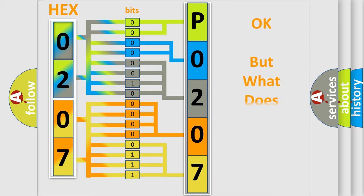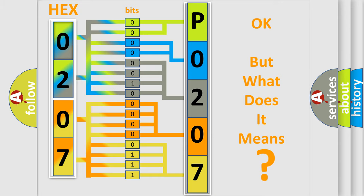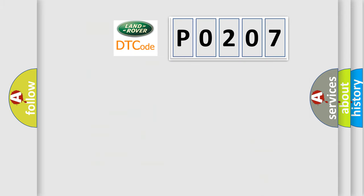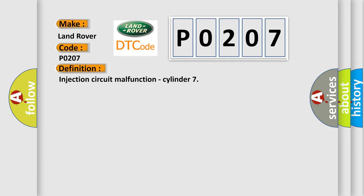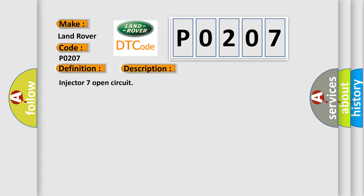The number itself does not make sense to us if we cannot assign information about what it actually expresses. So, what does the Diagnostic Trouble Code P0207 interpret specifically for Land Rover car manufacturers? The basic definition is: Injection circuit malfunction, cylinder. And now this is a short description of this DTC code: Injector 7 open circuit.